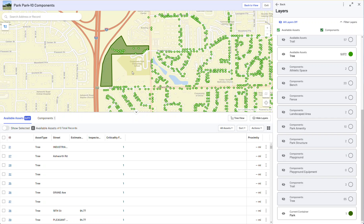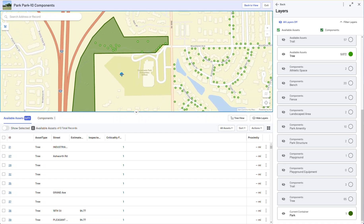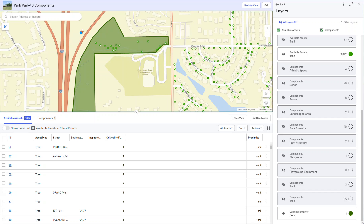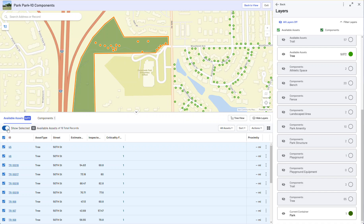I'm going to zoom in just a hair. I'm going to go to my Map Tool and do a Polygon Select, and I'm going to start selecting everything here. Now I've got a bunch of stuff selected. I want to make sure that I'm on the Available Assets tab.